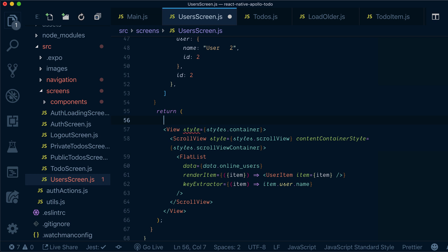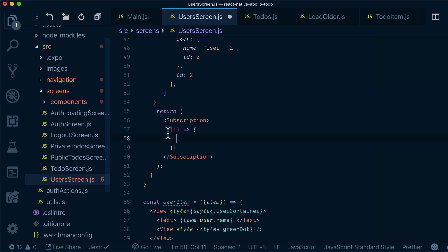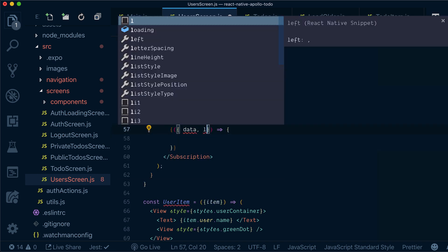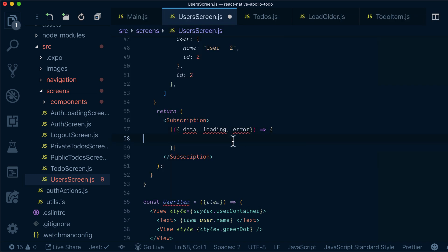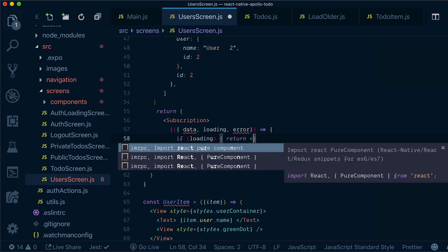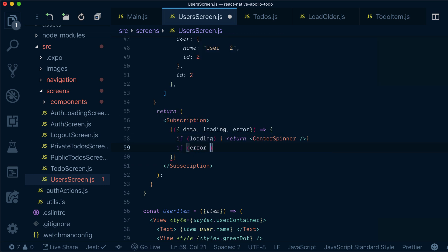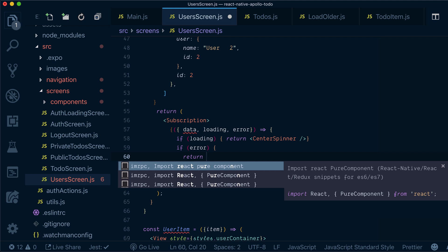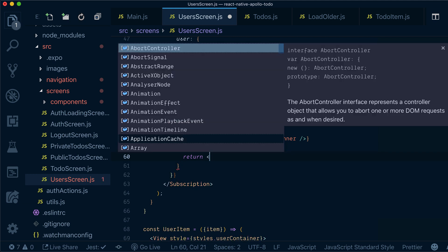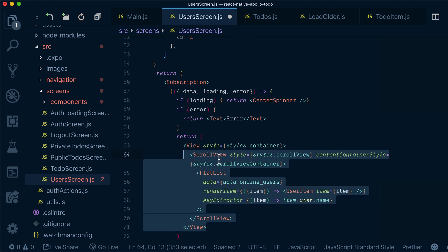So we'll add a Subscription and wrap everything inside. Pretty much the same as we did with queries. We are getting the same data, loading, and error, and basically inside we check if we are in loading state then we'll return our center spinner, and if we are in error state then we'll return some kind of error, otherwise we'll return our UI for the user.